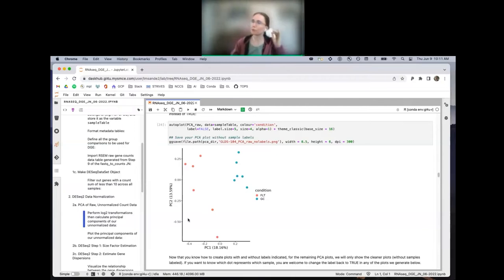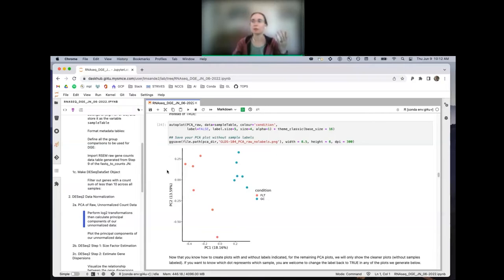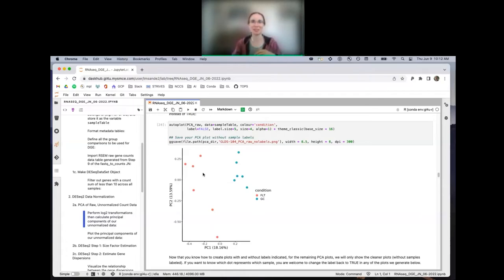When I look at PC2, the separation vertically is not separating on biological condition — the biological conditions are separating horizontally, not vertically. So when I look vertically, there's some other source of variation explained by PC2. This is why we're using this data set — there isn't a lot of head scratching. It's very nice, very straightforward. If you know what this looks like, then with a more complex data set, it can be a nice comparison.